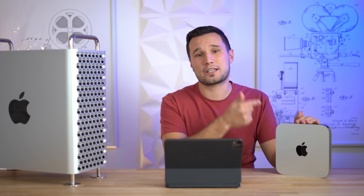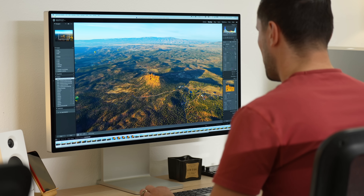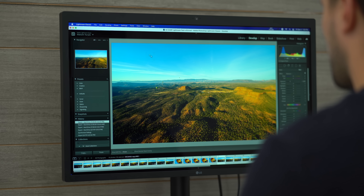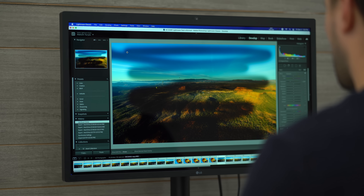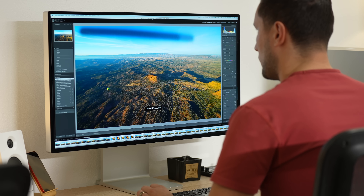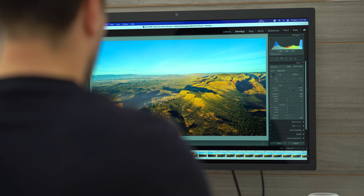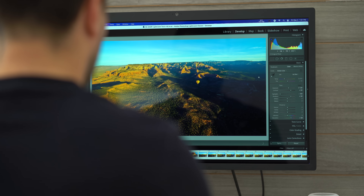For photo editing I'm using Lightroom Classic, which is not yet optimized for Apple Silicon, so it runs through Rosetta. The editing experience on both machines feels identical — moving sliders and doing standard adjustments, I really can't tell a difference. Brushes have a tiny bit of delay at the start on both machines, then run perfectly smooth. Switching between images, the Mac Mini is actually slightly more responsive, which doesn't really make sense.